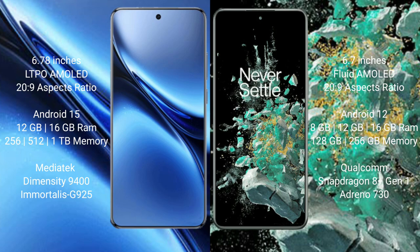The Vivo X200 Pro runs on Android 15, while the OnePlus 10T runs on Android 12. The Vivo X200 Pro comes with 12GB or 16GB of RAM and 256GB, 512GB, or 1TB of internal storage, powered by the MediaTek Dimensity 9400 processor with GPU 925.